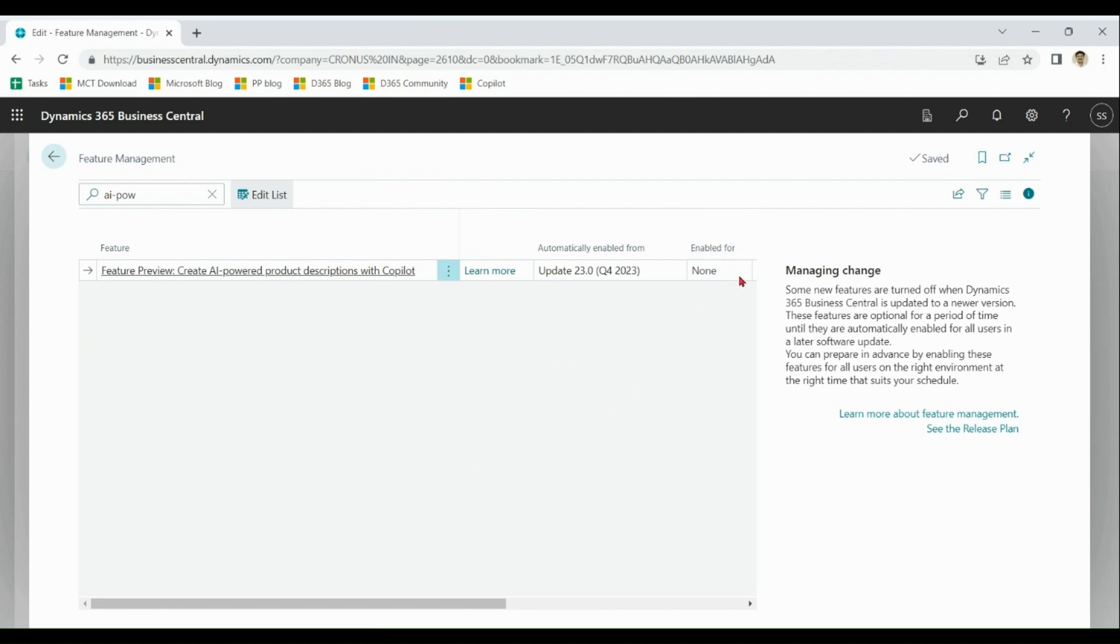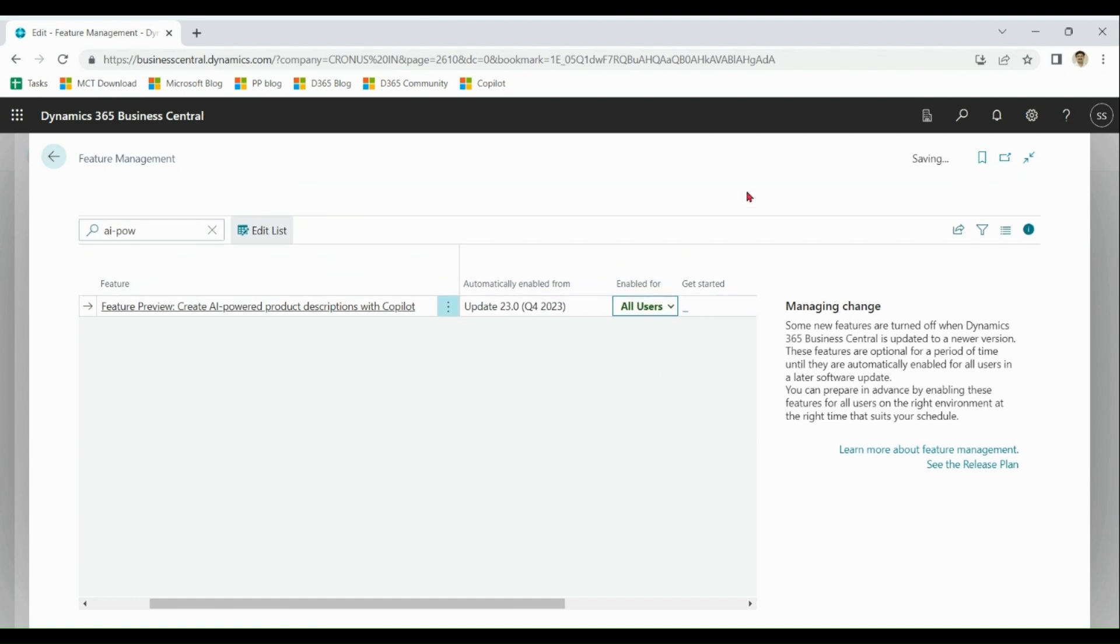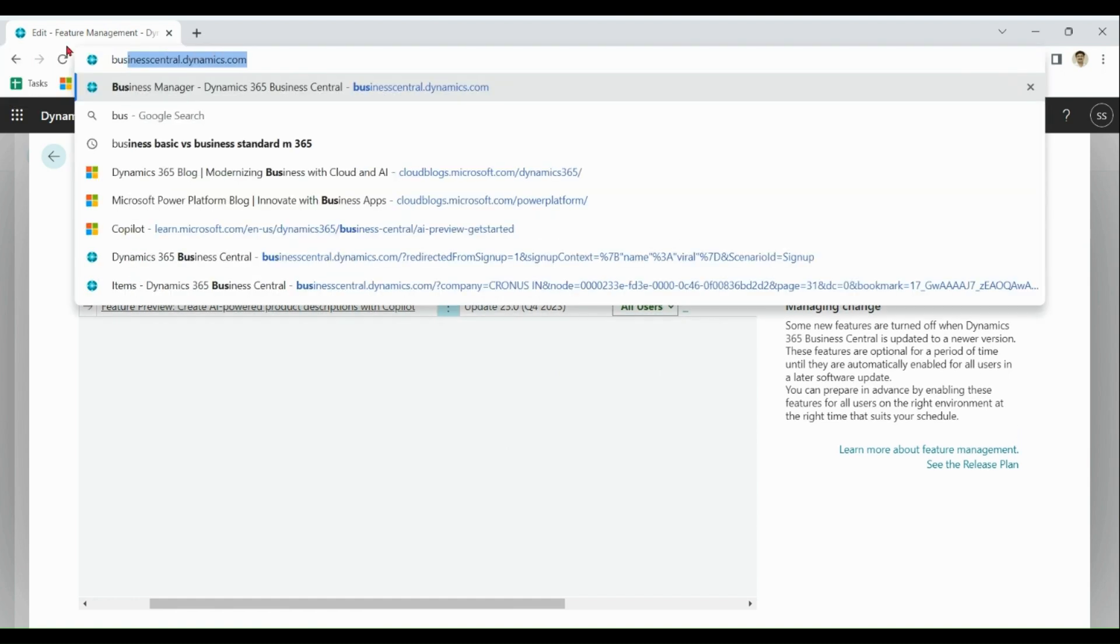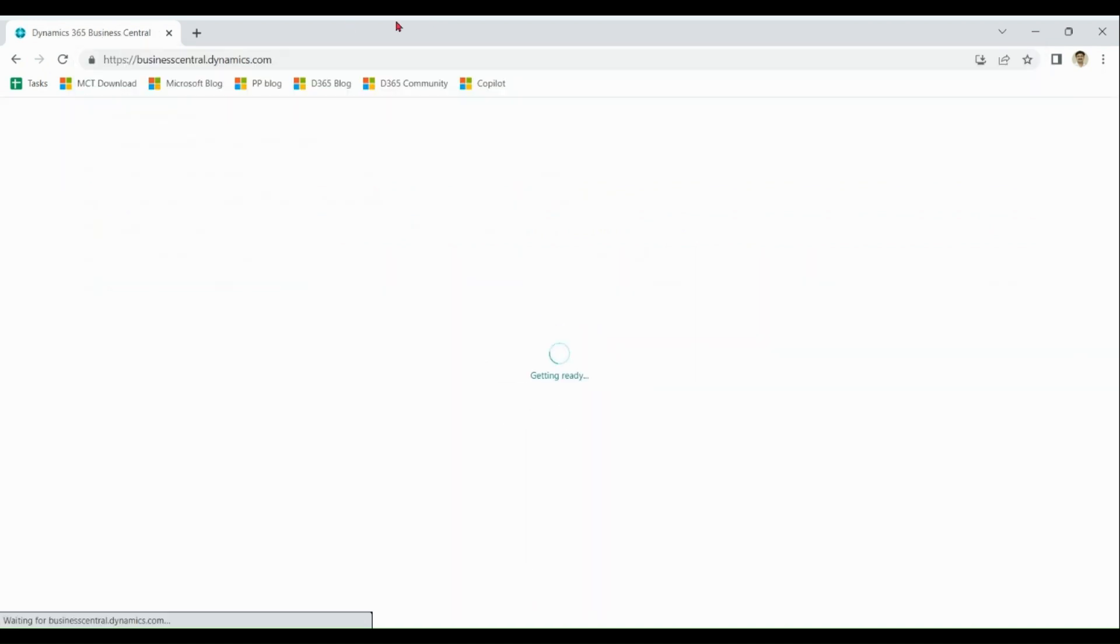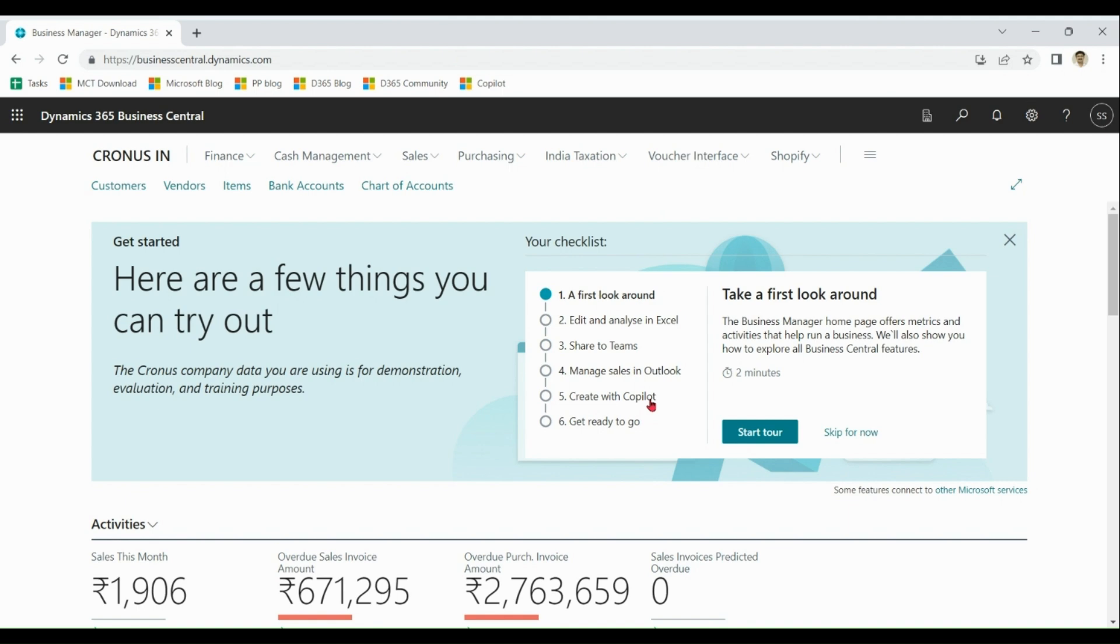Let me reopen Business Central. You can see now there is an option over here: create with co-pilot. It means for the current user, co-pilot feature is enabled. If I go to items...